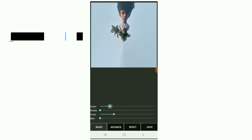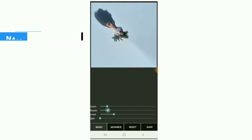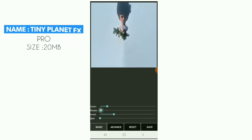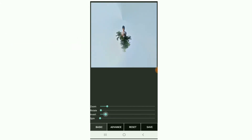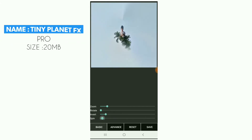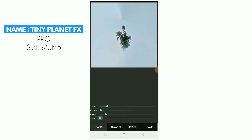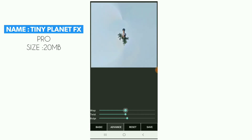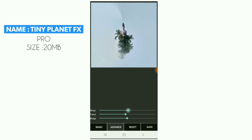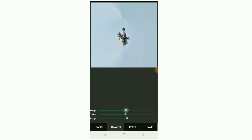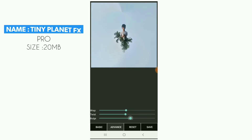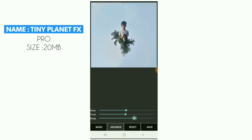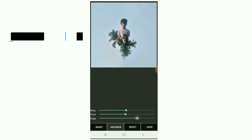There are two options for photo editing: one is basic and one is advanced. There are four options — zoom, rotate, spin, and rotate and spin. For the advanced options, there are three: twist, wrap, and twist and spin.